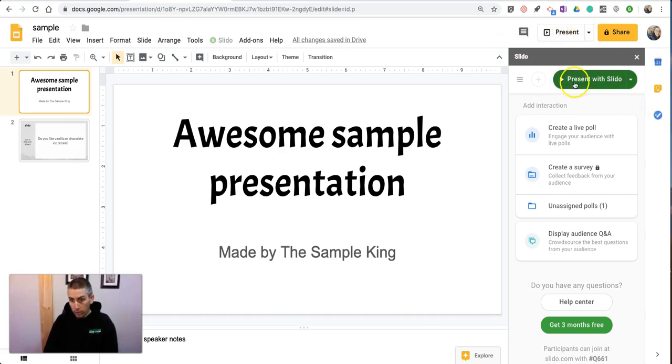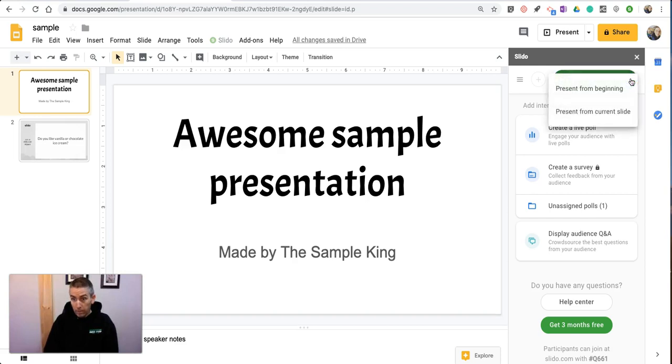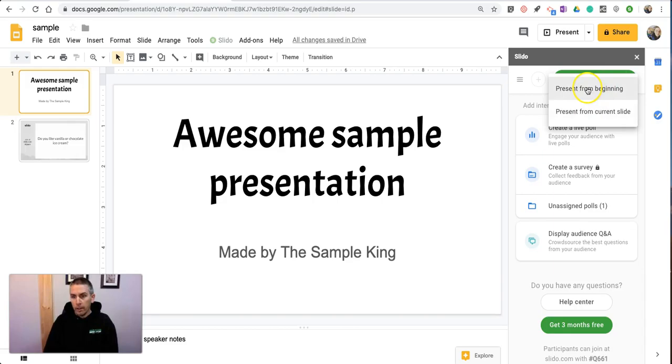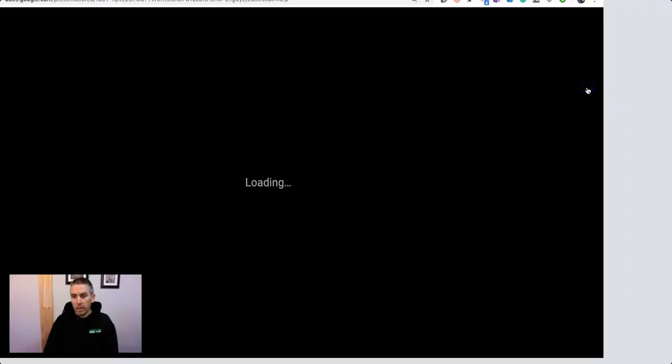we're going to use this present with Slido button. And you can see there's a little drop-down menu to present from the beginning or present from current slide. Let's present from the beginning.